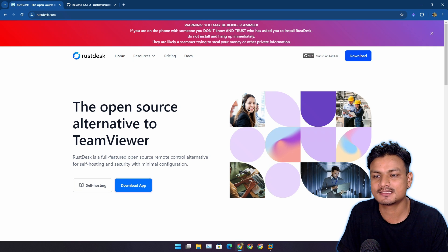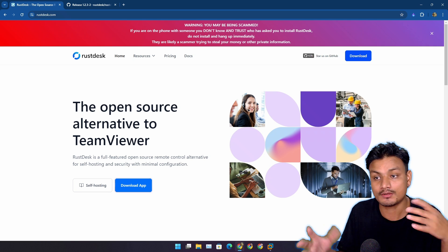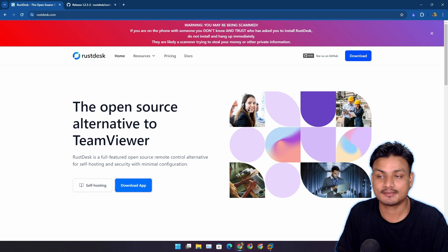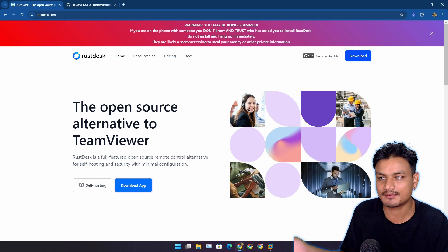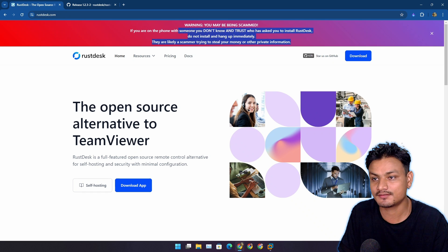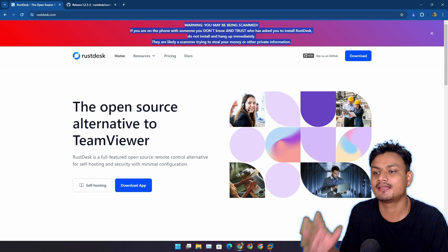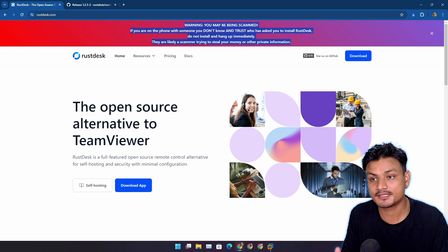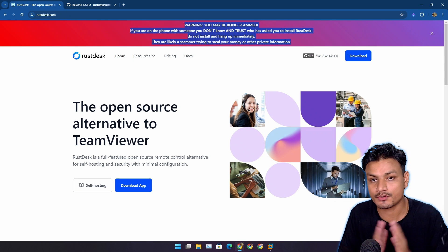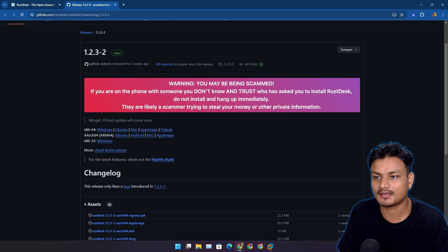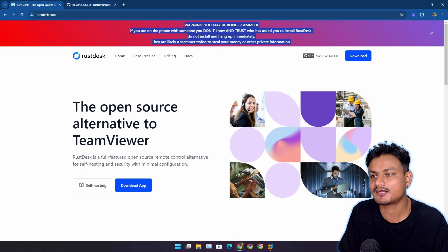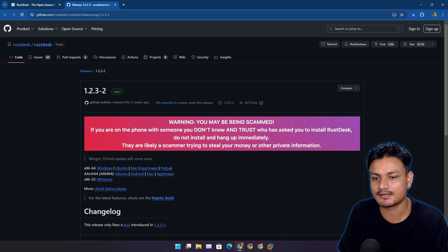One more thing: when you visit the RustDesk website or the GitHub page, there is this warning label at the top and you can't ignore it. I don't see this warning on other remote desktop websites. This is actually good—scammers can use these types of apps to scam you.